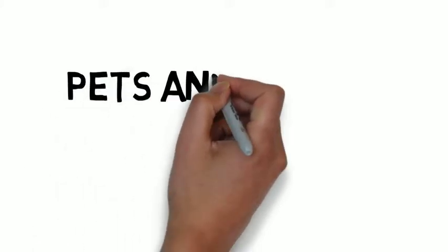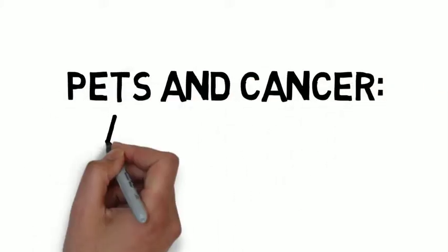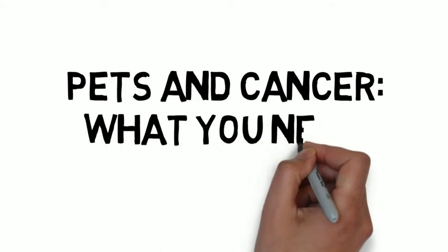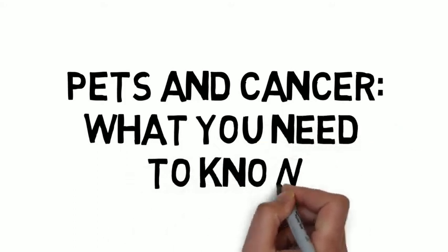Hey guys, it's Dr. V and today I want to talk to you about a really important health topic for pets and that is cancer.